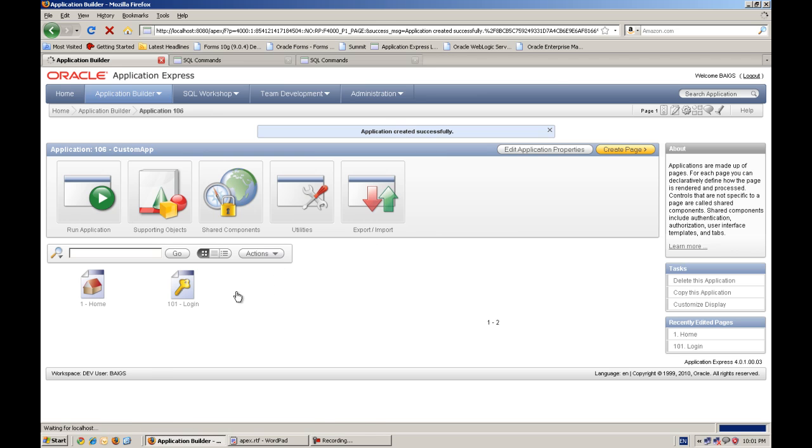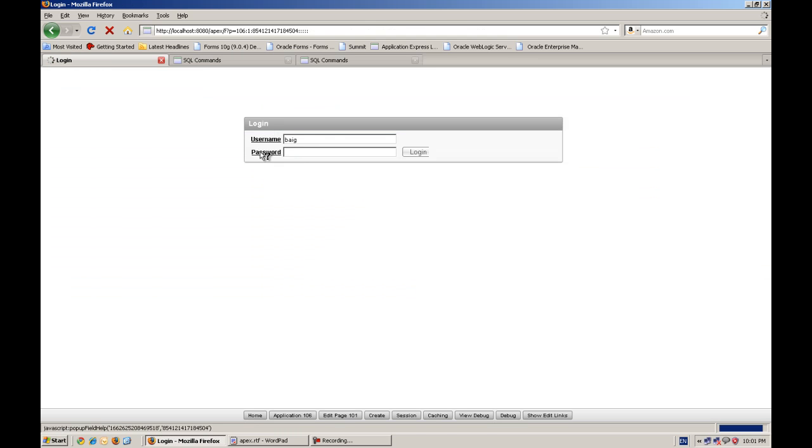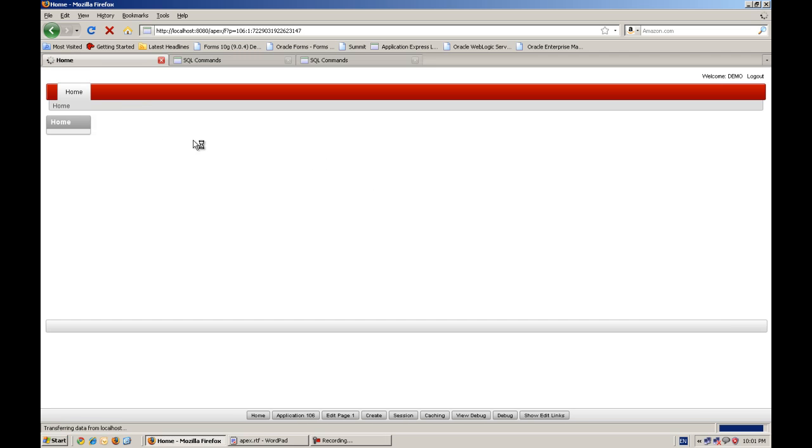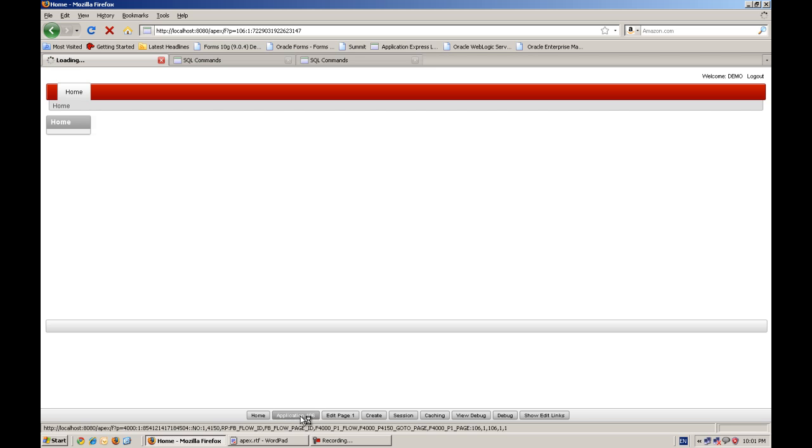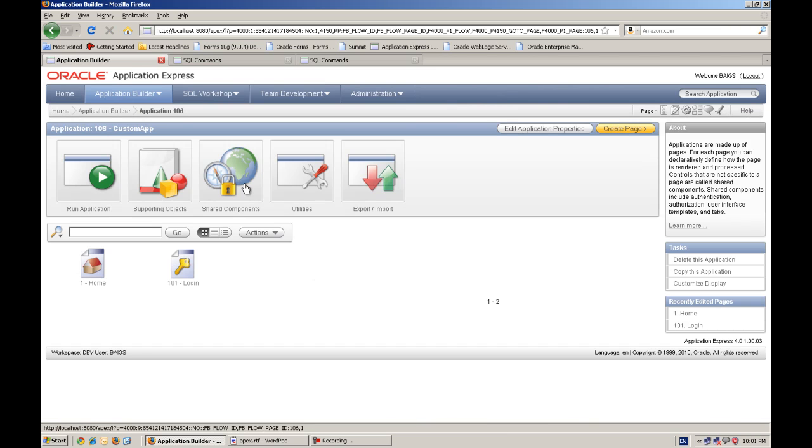So our custom app is ready with one home page and a login page automatically. When I will run, it will ask for some username and password. I have to enter some, I hope I have created this demo in application. Yes, it's working with Oracle APEX authentication scheme. But we are now looking to change with the different scheme.